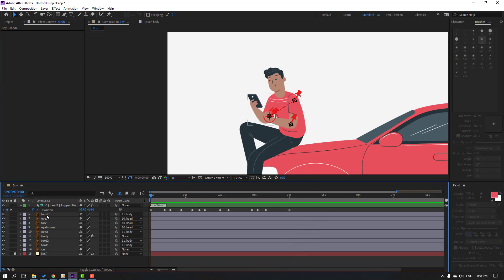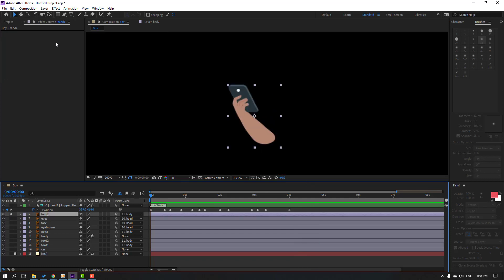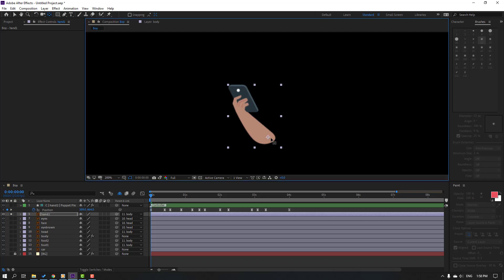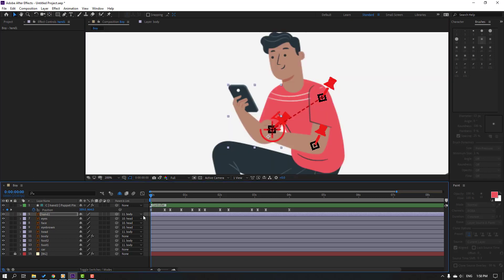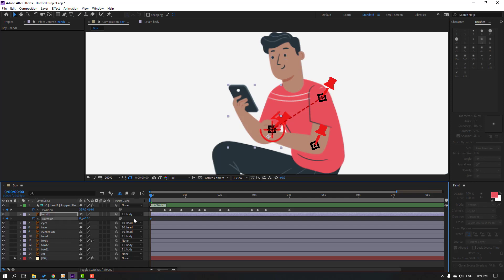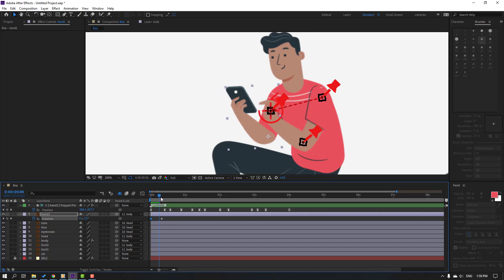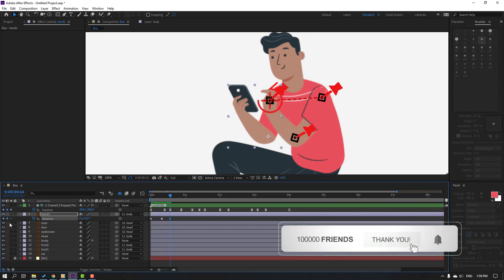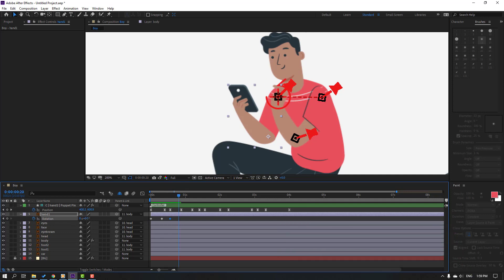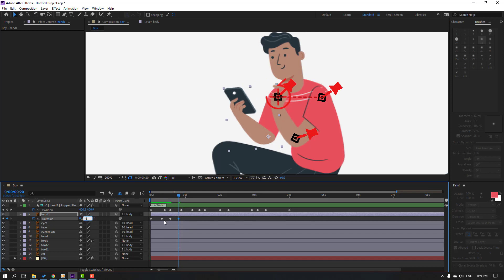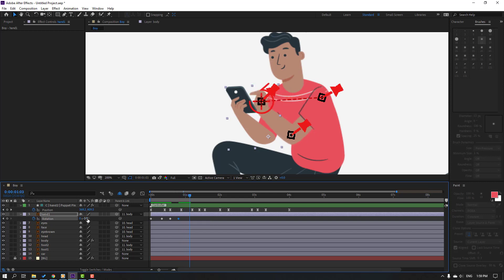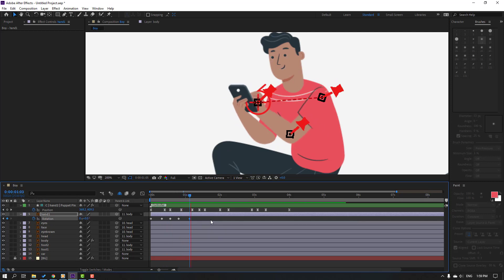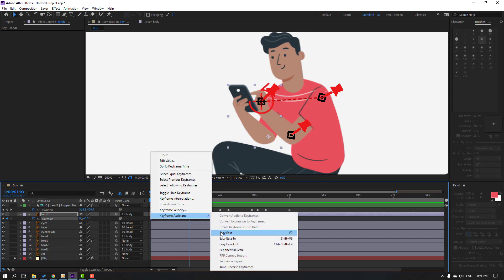Select hand one, go to solo, click the Pan Behind anchor point tool, and move it here. Click the selection tool and un-solo. Press R to make a rotation keyframe, move to the right, and change the rotation. Make a new rotation keyframe, go to the next position, change rotation again. Change rotation back to minus 3, go to zero, then select all keyframes and apply Easy Ease.